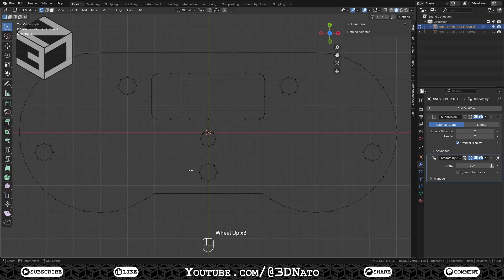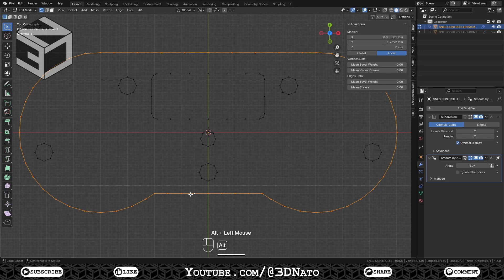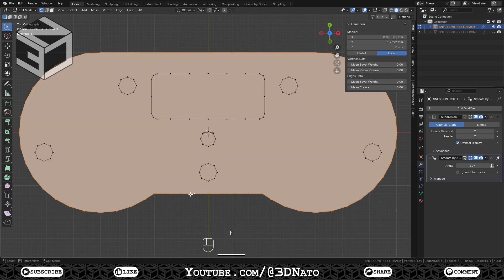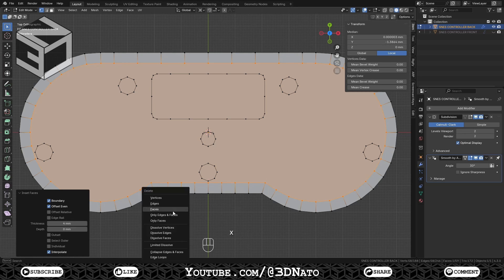Go to Edit Mode and select the controller edge loop with Alt plus Left Click. Press F to Fill, I to Inset, set Thickness to 4mm and press X to delete the face.